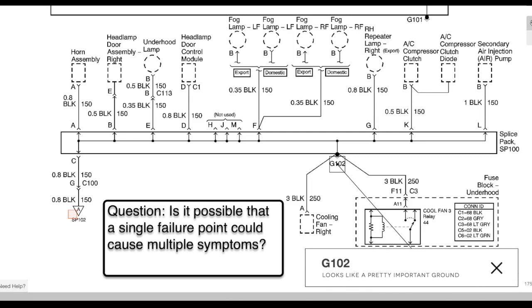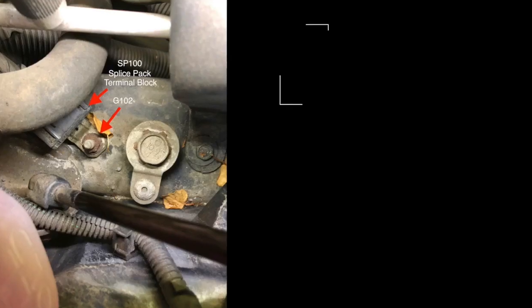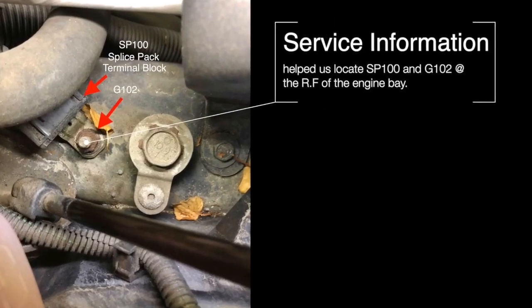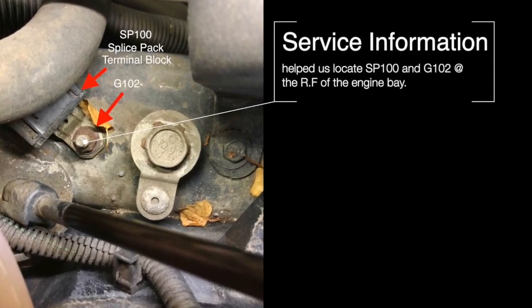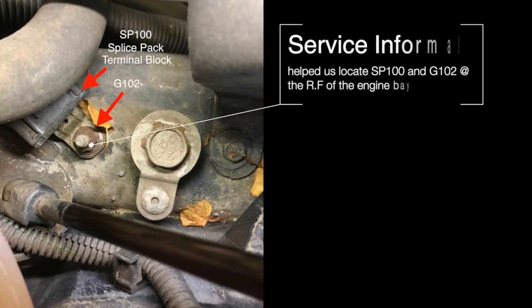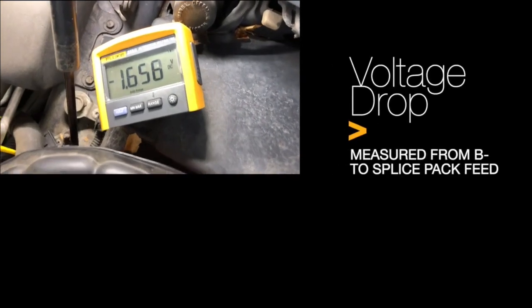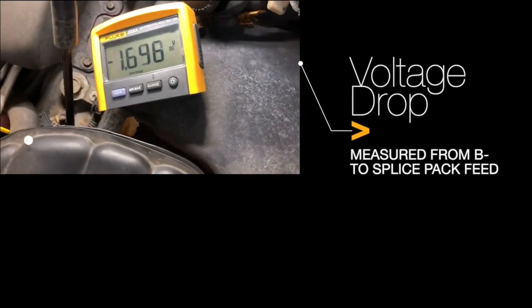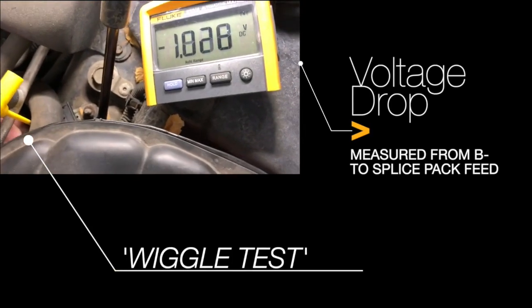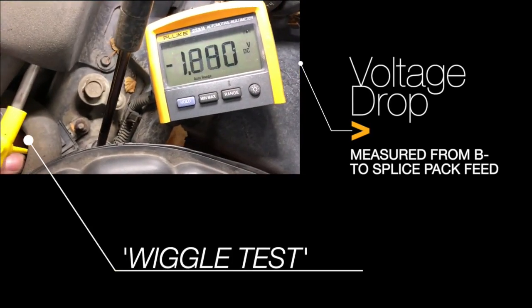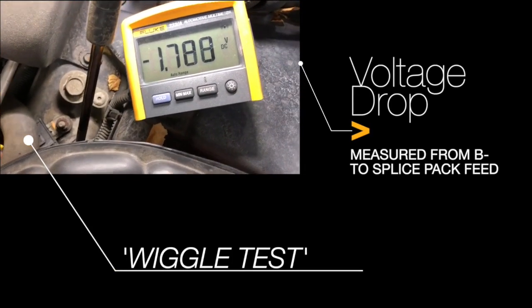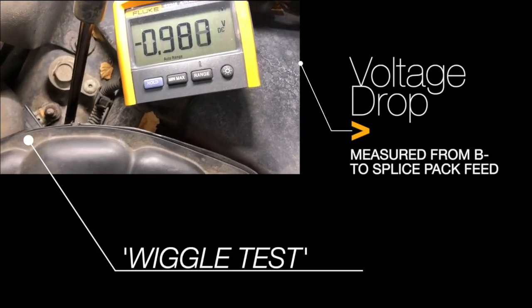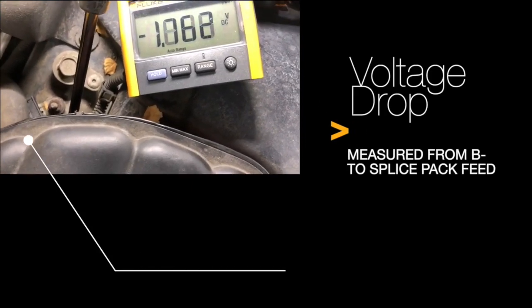We found G102 on top of the right frame rail just behind the headlight. The nut looked a little corroded, so we connected a voltmeter from battery negative to back-probing that actual ground circuit, and with everything powered up and operating, we were able to wiggle it and see a voltage differential of about three volts at times. So we knew we had a voltage drop.